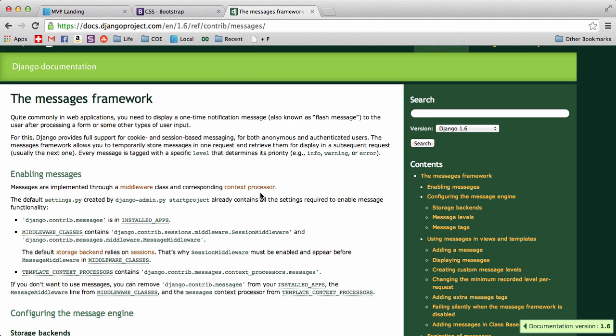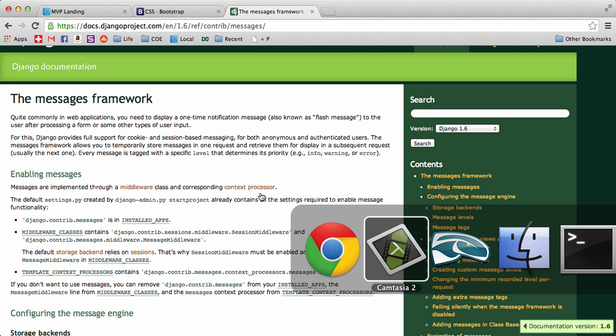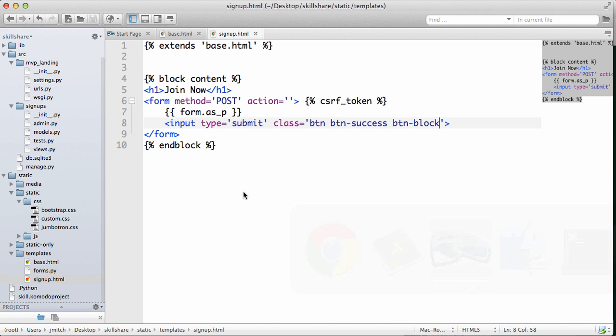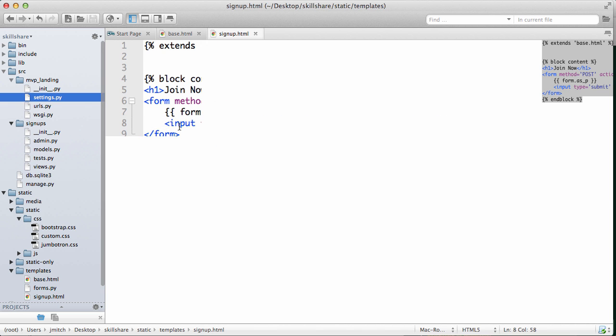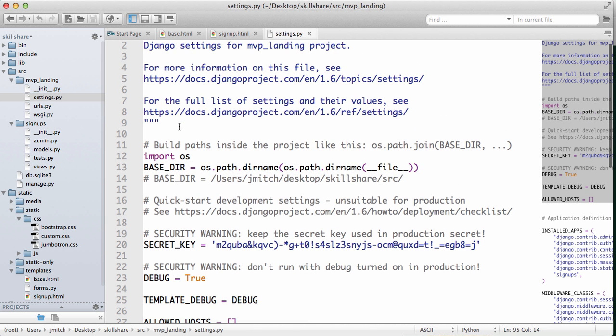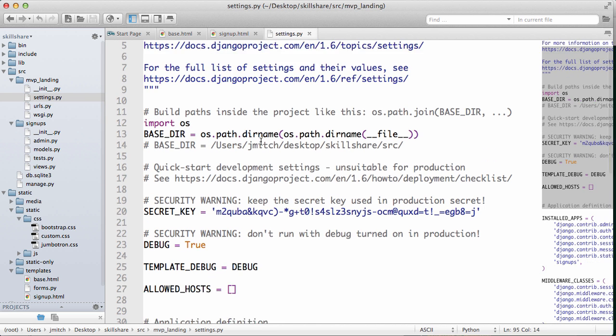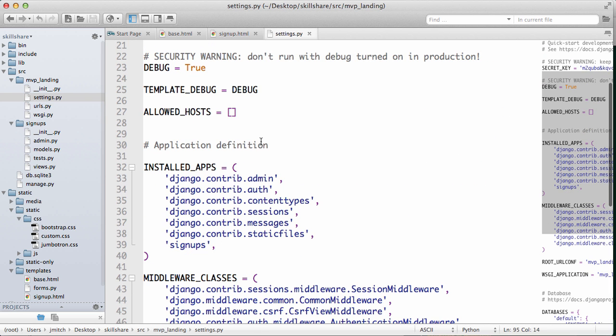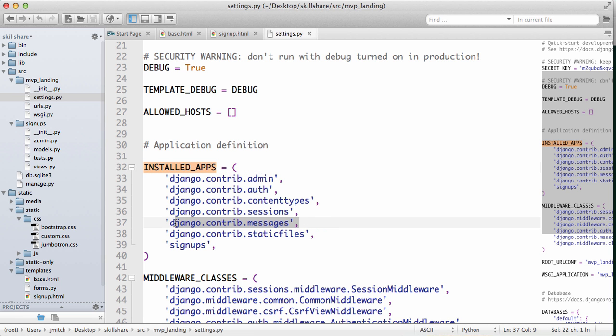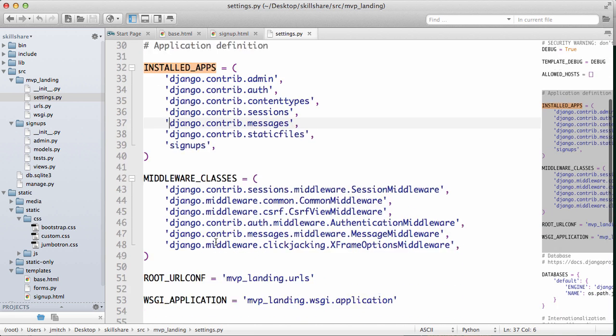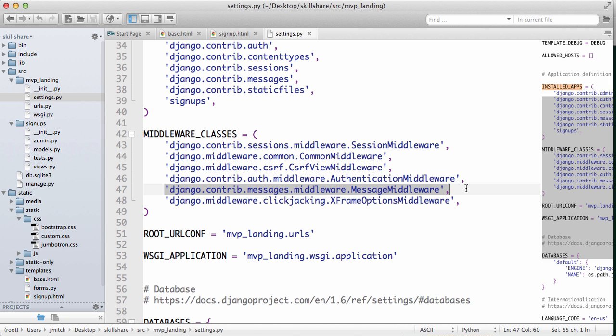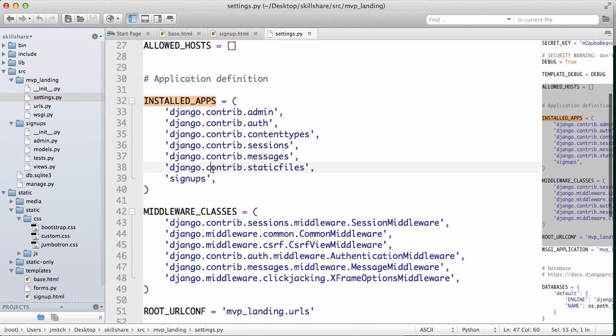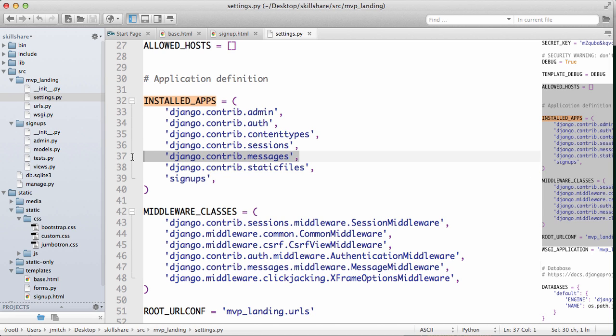We want to check a few things in our settings file, and yours should be installed by default. In installed apps we see this messages right here, and then we also see in the middleware we have this right here. I'll explain middleware later, but we just want to make sure for now that the installed apps is working.